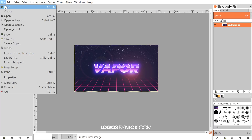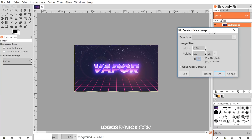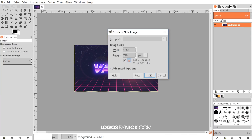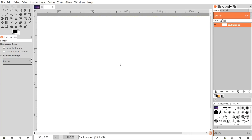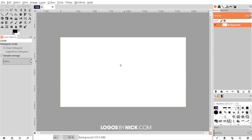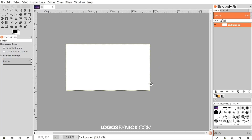The first thing we're gonna do is create a new document, so go to File > New and create a document that is 1920 by 1080 pixels. Click OK and then hold Ctrl and scroll down the mouse wheel to zoom out until you can see the entirety of the canvas.